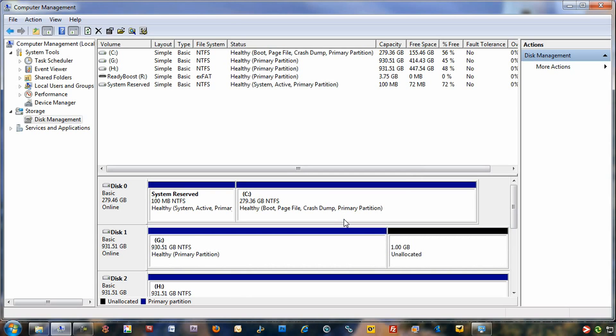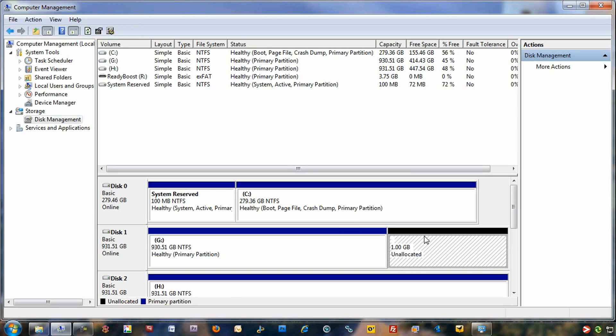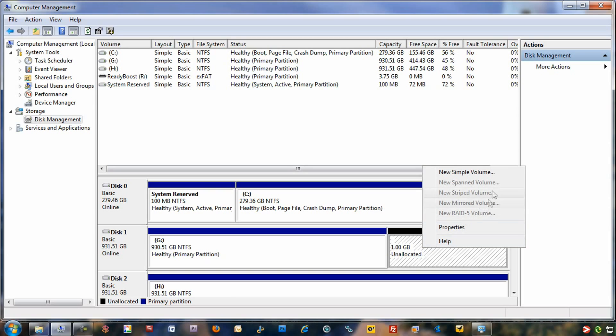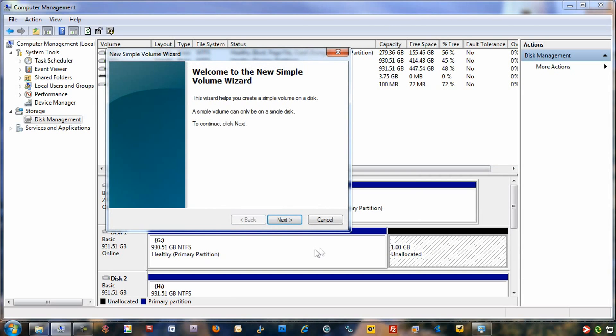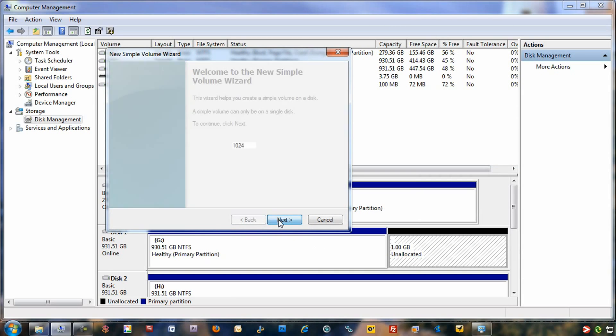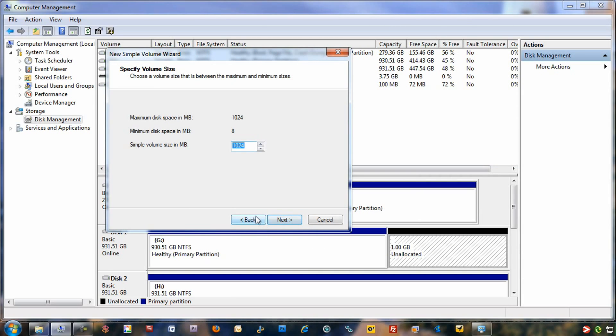Once that's done, now it's created that partition off of that hard drive. The next thing you want to do is click on the unallocated space here, right-click it, and create a new simple volume. You want to click next to the wizard here. We want to use the whole space there, so we're just going to leave it as it is.